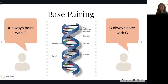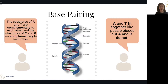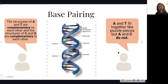Let's talk about base pairing. DNA gets its shape through something called base pairing, which occurs on the rungs of the ladder between the different nitrogenous bases. Adenine, represented by the letter A, always pairs with thymine, the letter T, while cytosine always pairs with guanine. Here you can see adenine paired with thymine — that's called a base pair. Adenine and thymine are complementary to each other, and so are cytosine and guanine. You can think of it like adenine and thymine fit together like puzzle pieces, but adenine and cytosine do not.